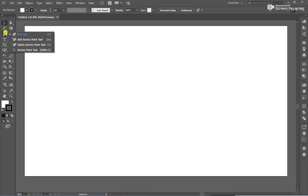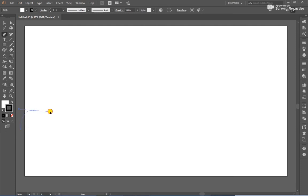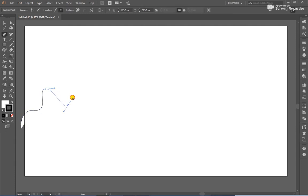After that, click on Pen Tool and draw a curve like this.